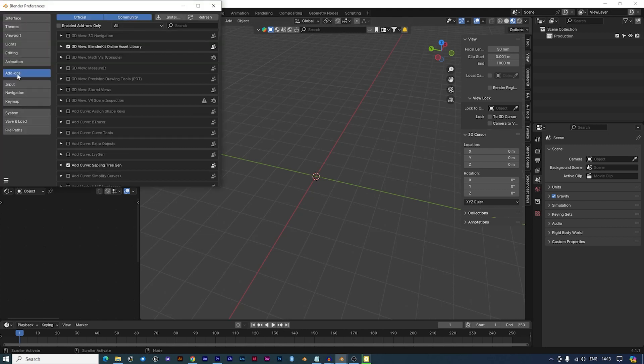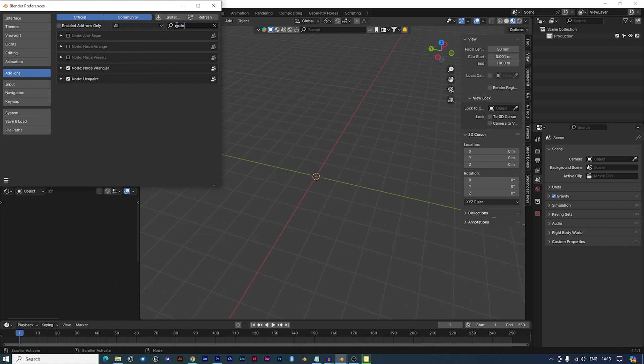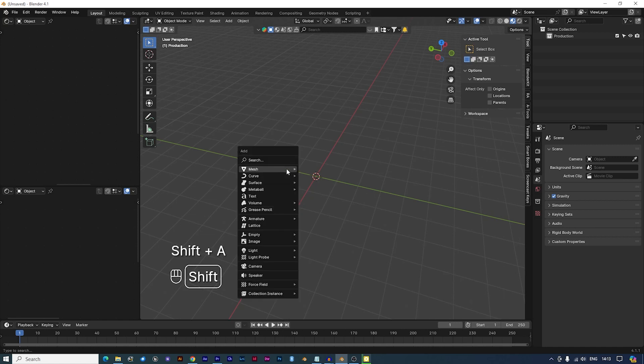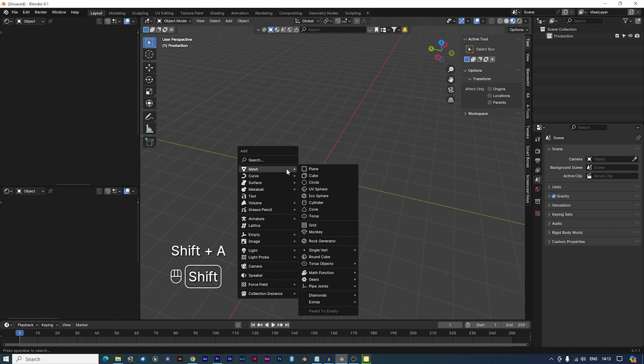You can find it under Edit Preferences Add-ons. Now let's create a simple plane to test our PBR texture. In the 3D viewport, press Shift-A. Navigate to Mesh Plane and add a plane to your scene.